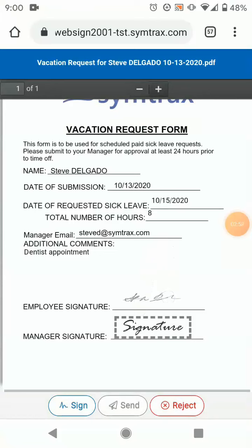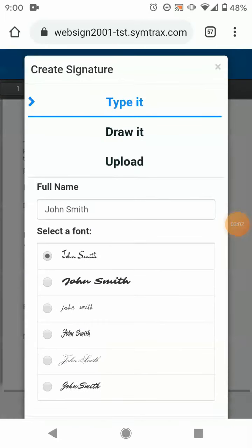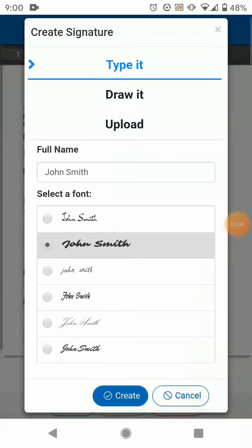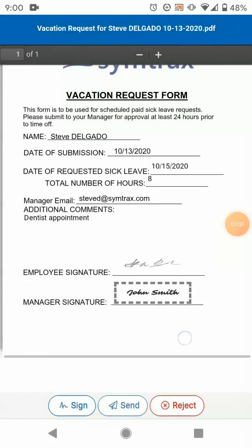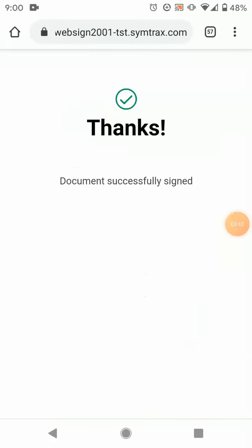The manager double checks the request looks good and signs his part. Instead of signing with his finger, he can click on "Type it" and just punch in his name. He clicks Create, and once signed, the document will be fully executed.